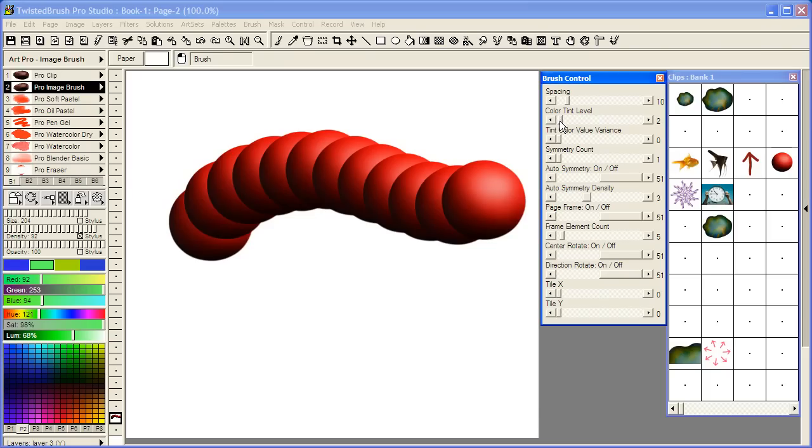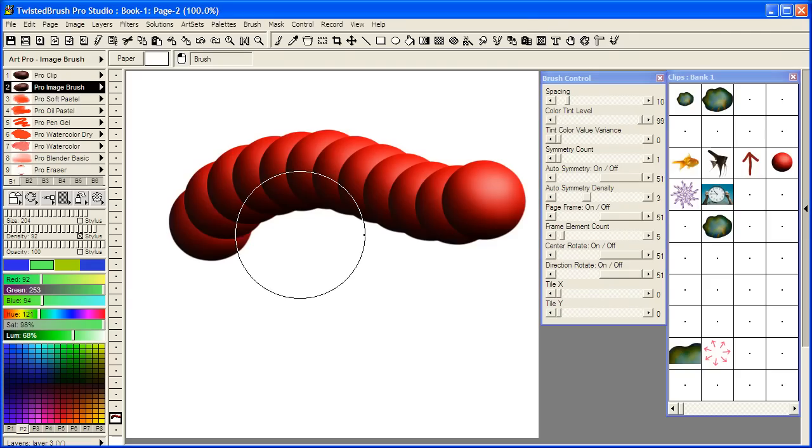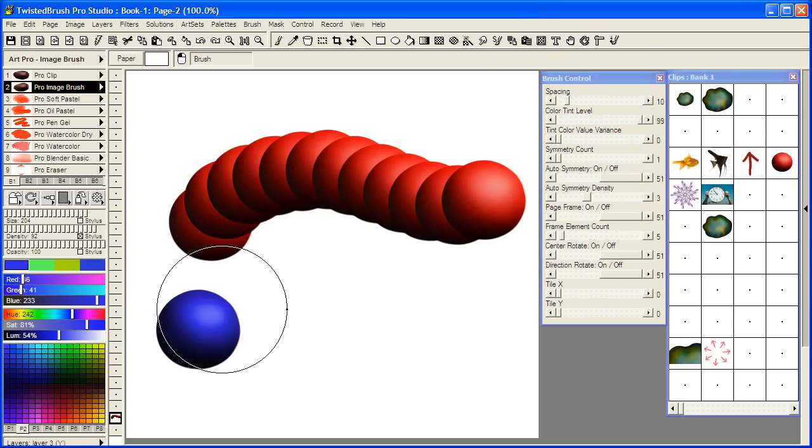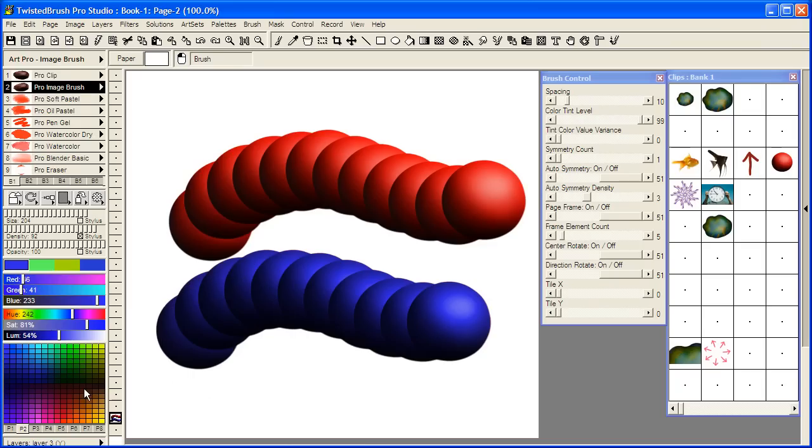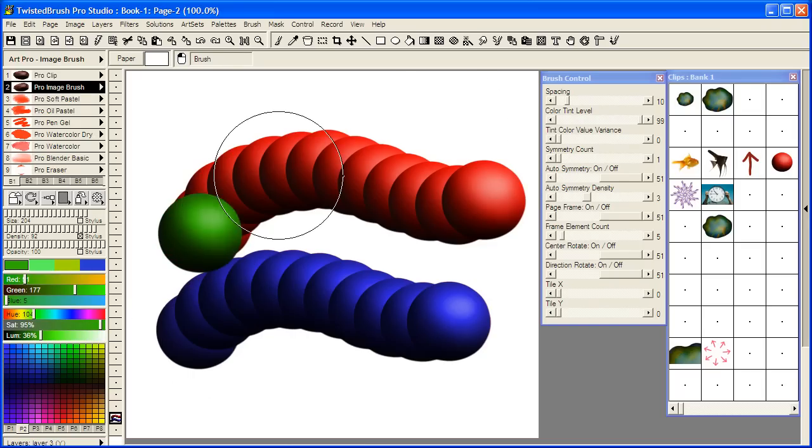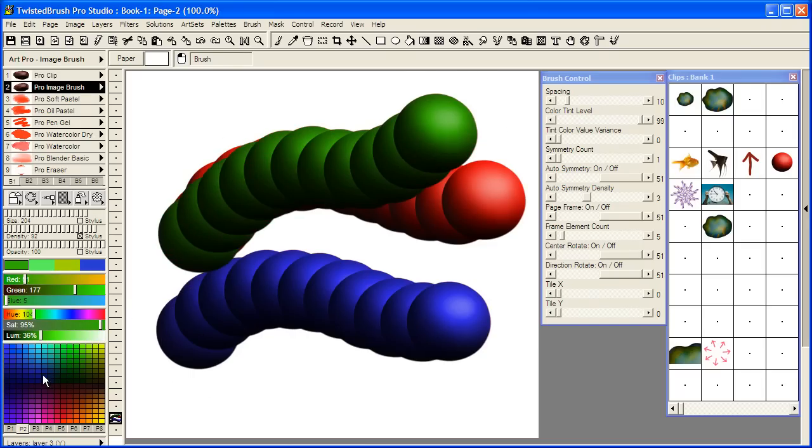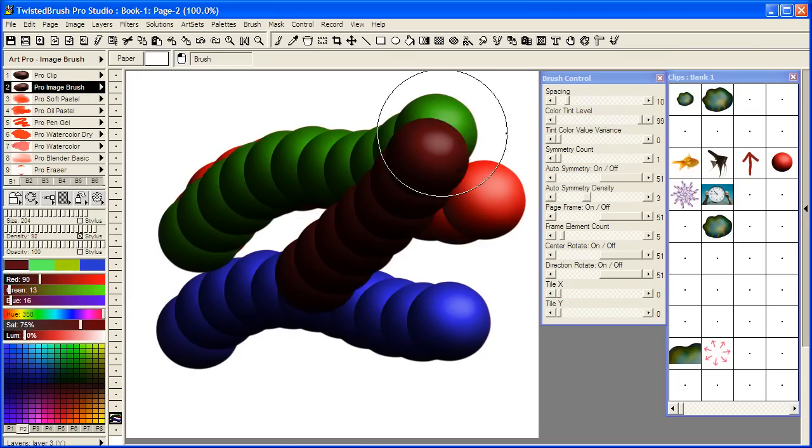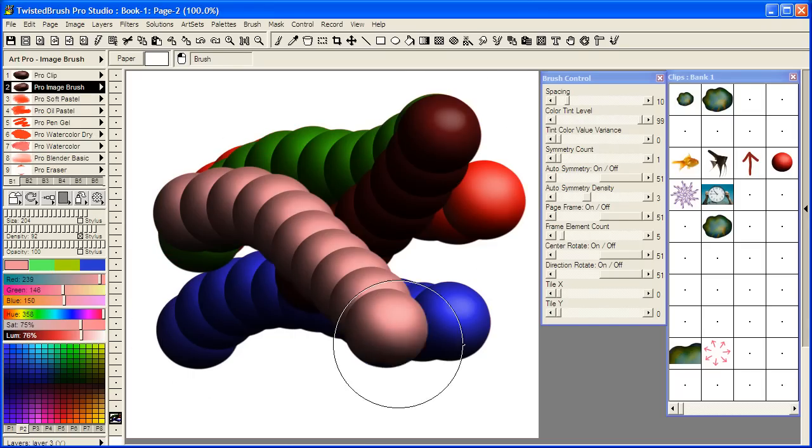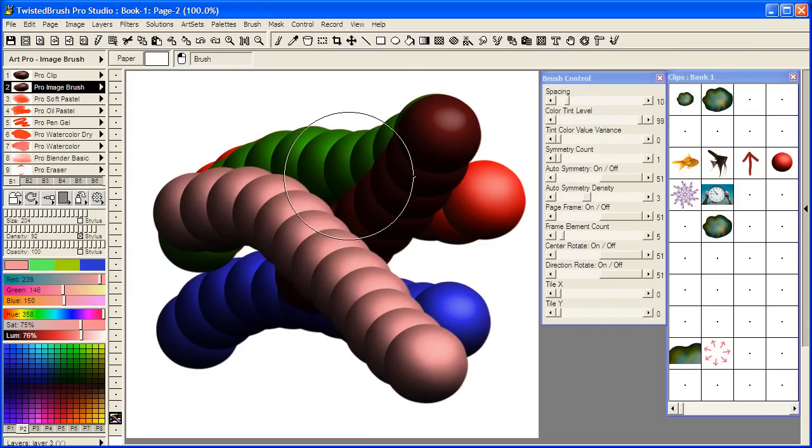So here I'm going to select the color tint level. I'm going to slide it all the way up. And now we can see we can change the color of the object that we're working with. That is something you cannot do with the clip brushes.